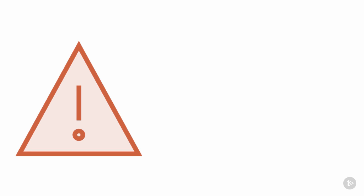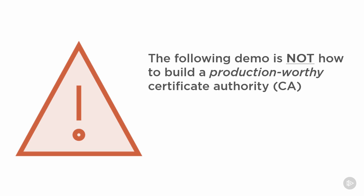This is in no way intended to be a lesson on how you should build a production-worthy PKI. I promise, this is even a lesson in how not to do it in production.